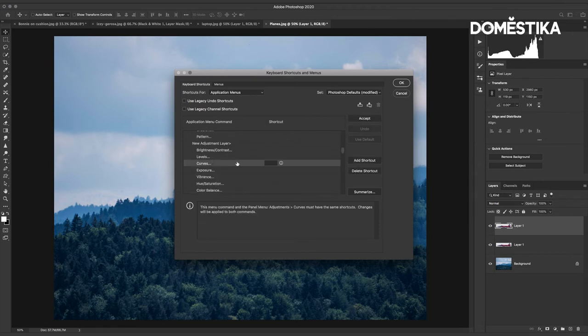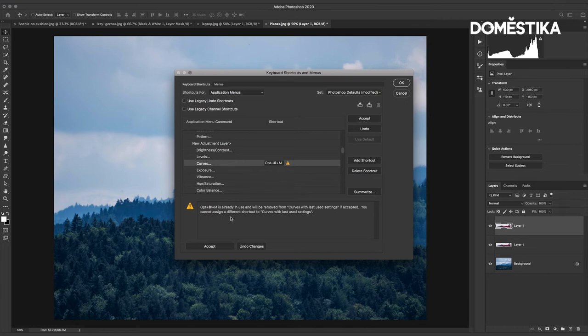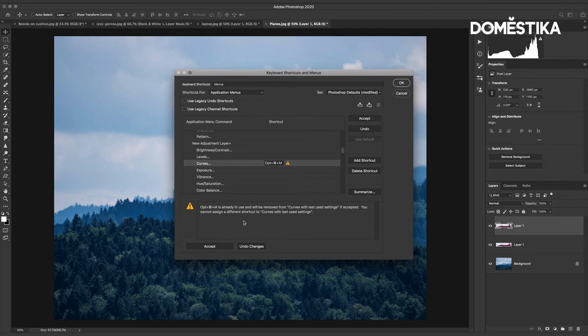So I'm going to here add the Alt or Option key to this and you can see that Photoshop gives me a warning here and it says that Option Command M is already in use and will be removed from curves with the last used settings if accepted. You cannot assign a different shortcut to curves with last setting used.